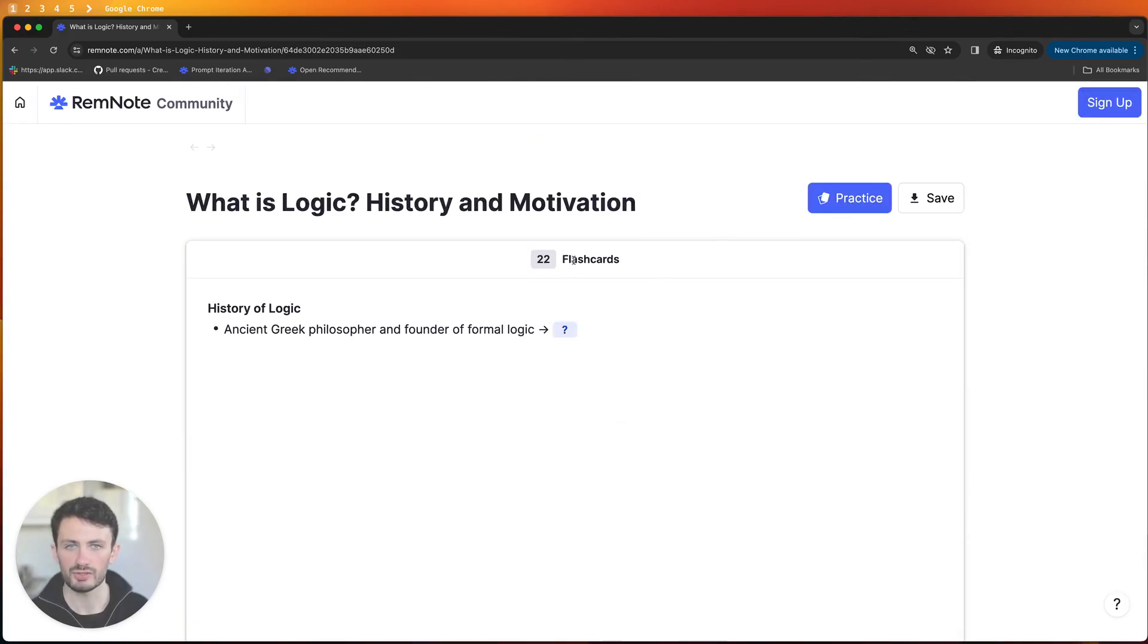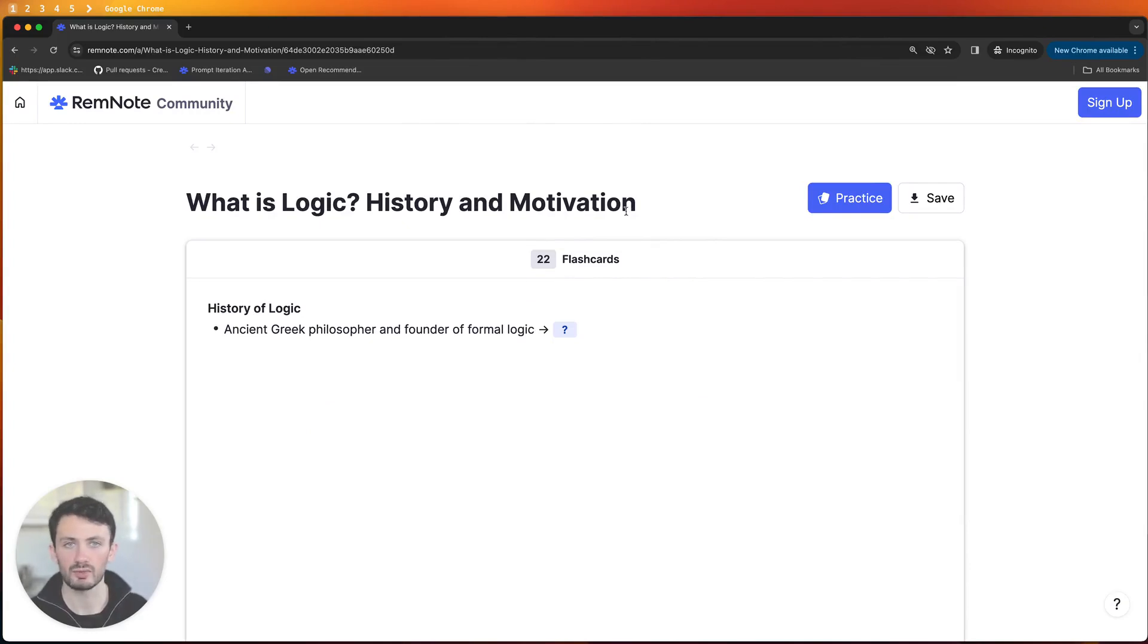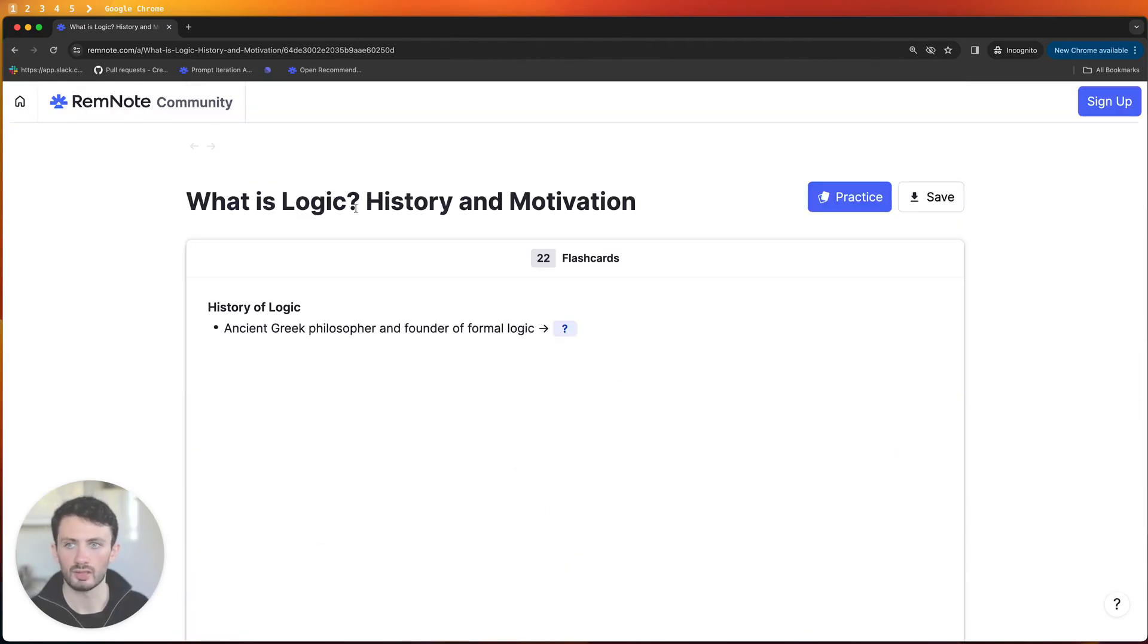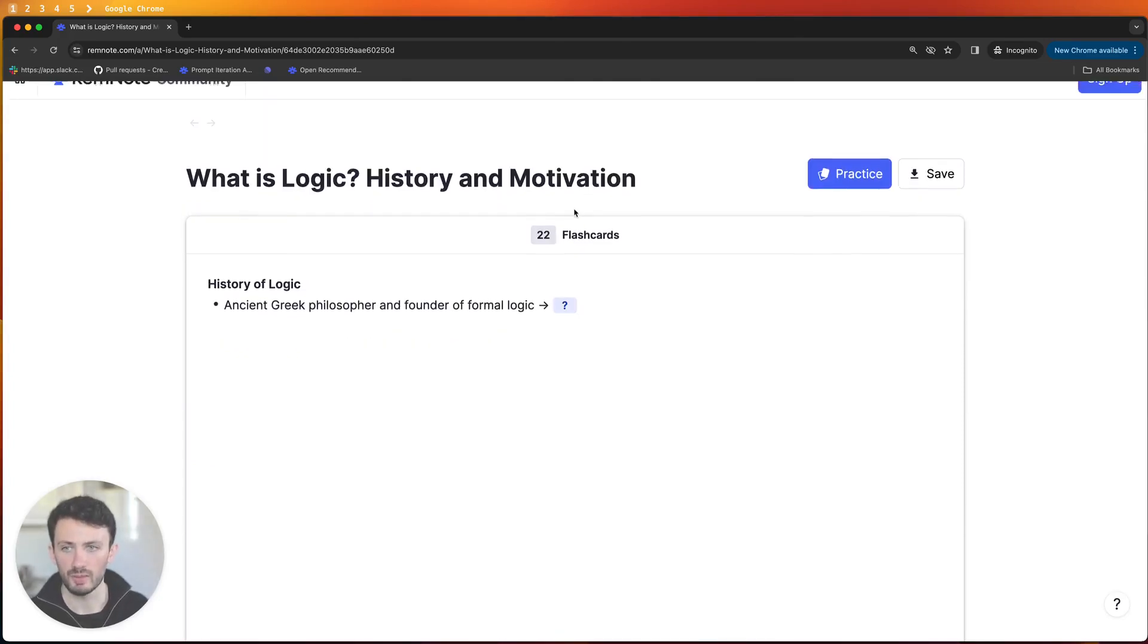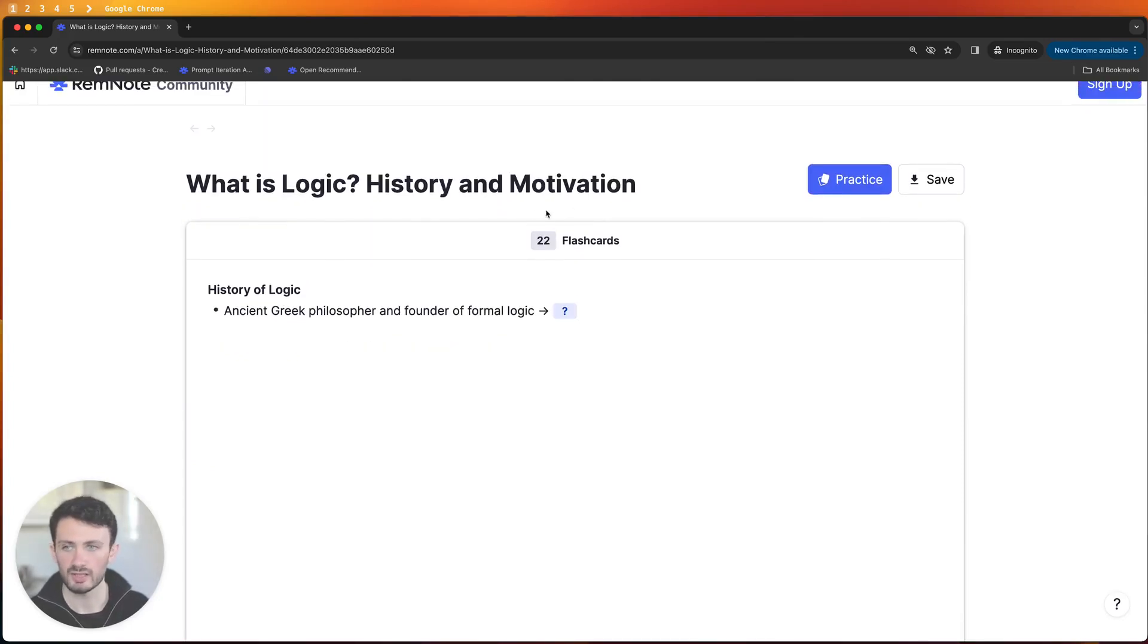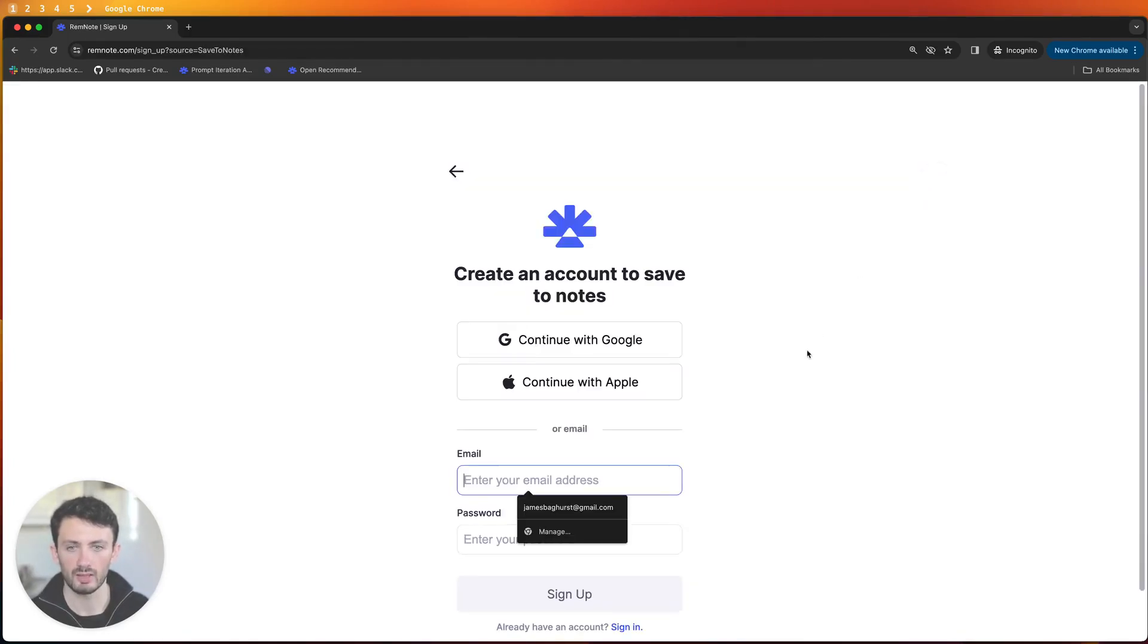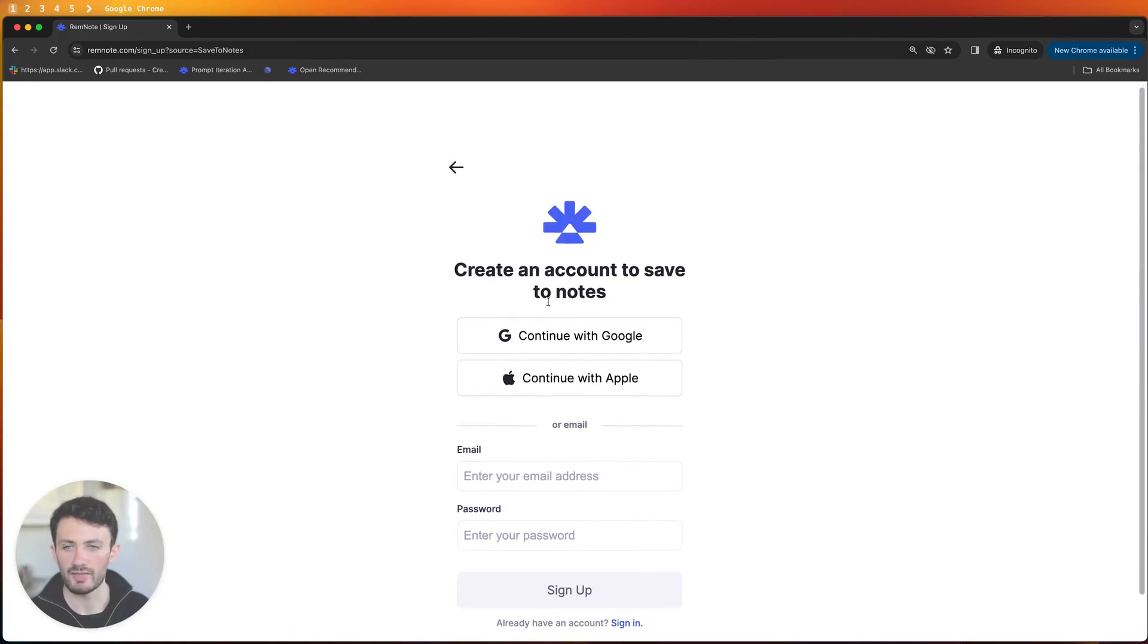So what you're going to want to do is if you're using another space repetition system or note-taking app maybe like Anki or Obsidian it probably just makes sense for you to read each article in the RemNote community rather than saving it to a knowledge base if you don't want to sign up or anything like that. But if you are using RemNote definitely the best way to do things is to hit the save button over here and you're going to want to sign up to an account and then it will save it into your knowledge base.